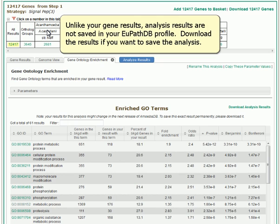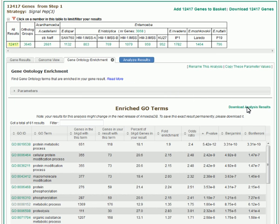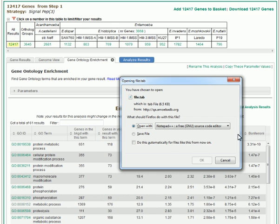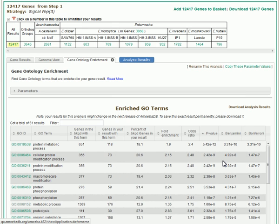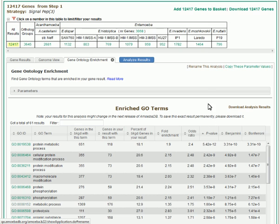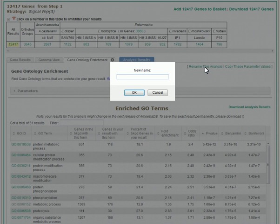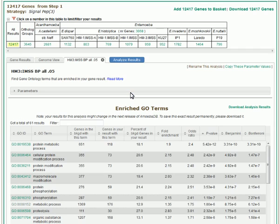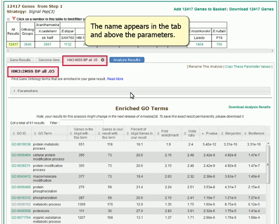Unlike your gene results, analysis results are not saved in your UPathDB profile. Download the results if you want to save the analysis. You have the option to name the analysis. The name appears in the tab and above the parameters.